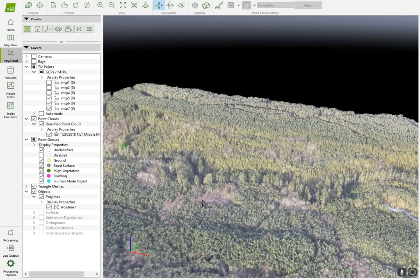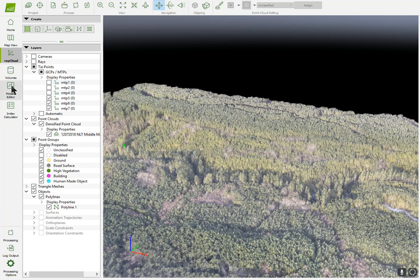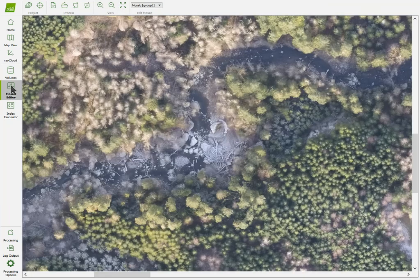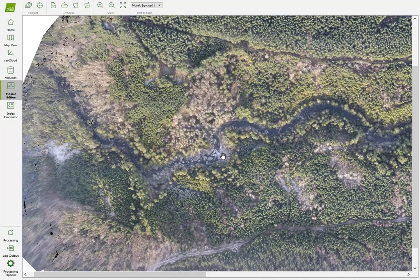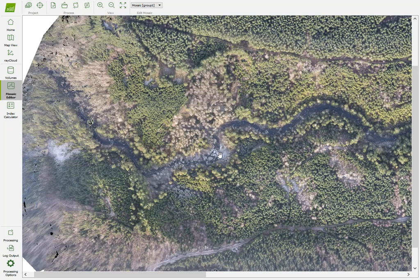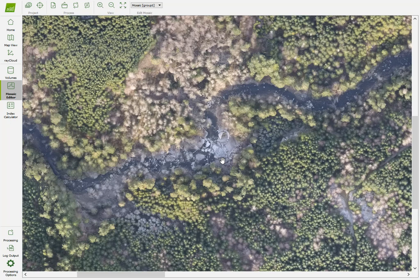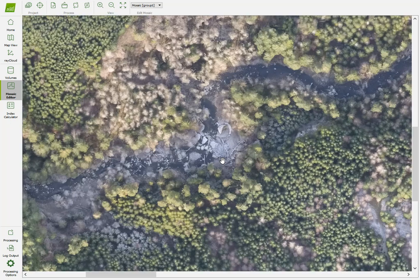Just to show you here quickly too, the mosaic of it came out pretty good too. Usually you have a lot of problems with the movement and everything around here. It actually captured the river pretty good and everything else too.